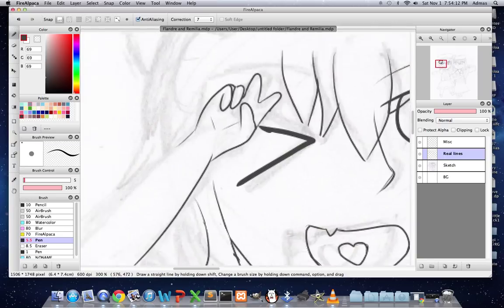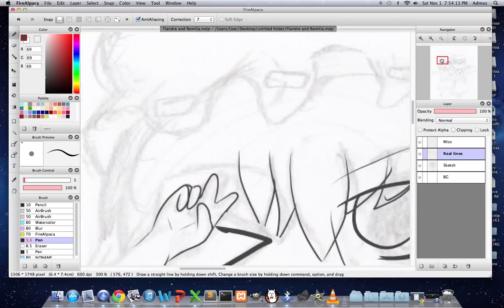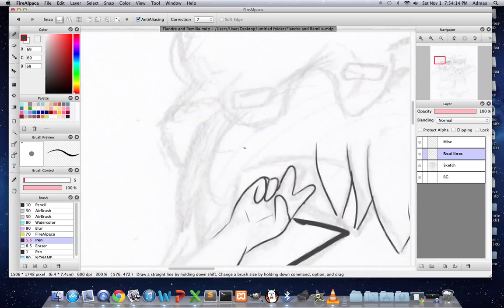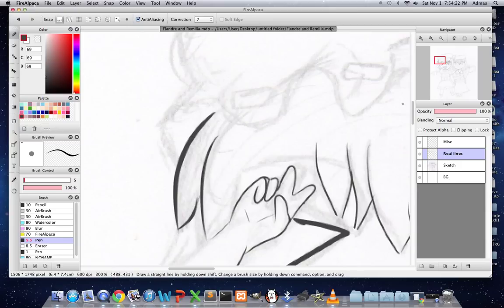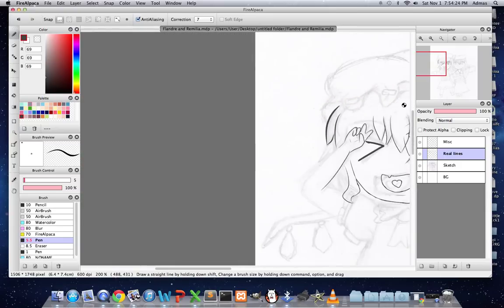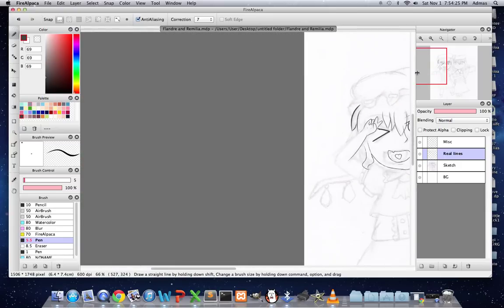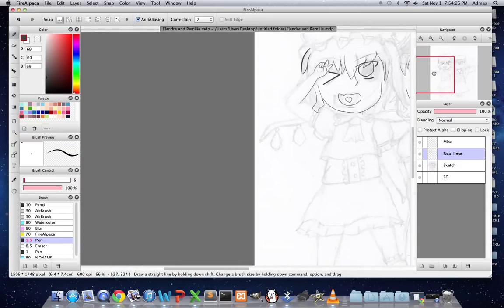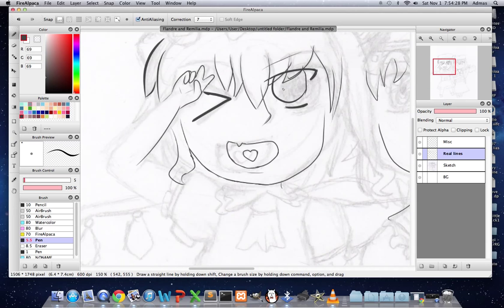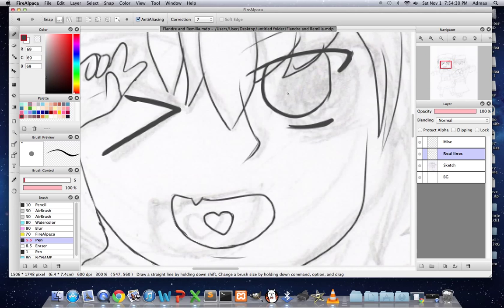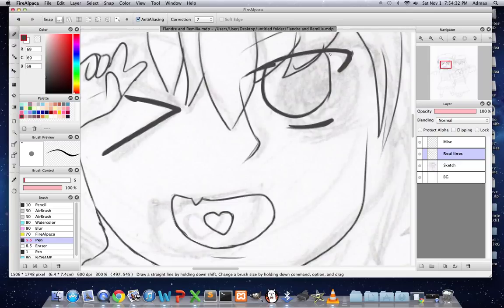One thing that you should note is you can, spoiler alert, alter your line art. Holy mother of god, I didn't know that. So yeah, alternate the thickness and if you see anything quote-unquote wrong with your line art, you could fix it.